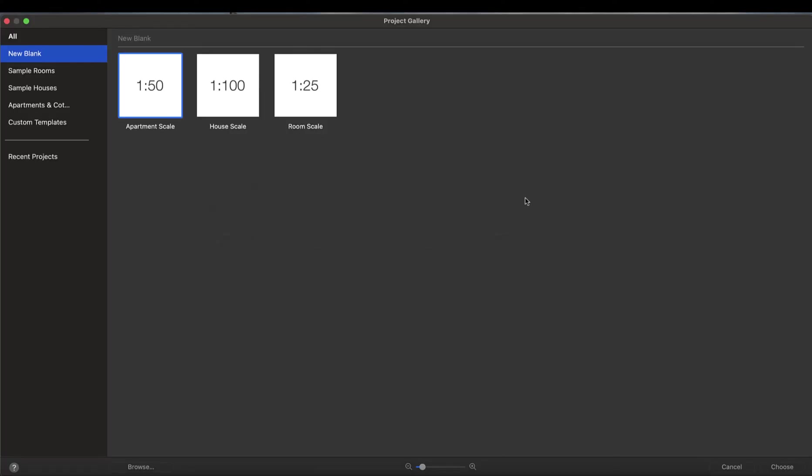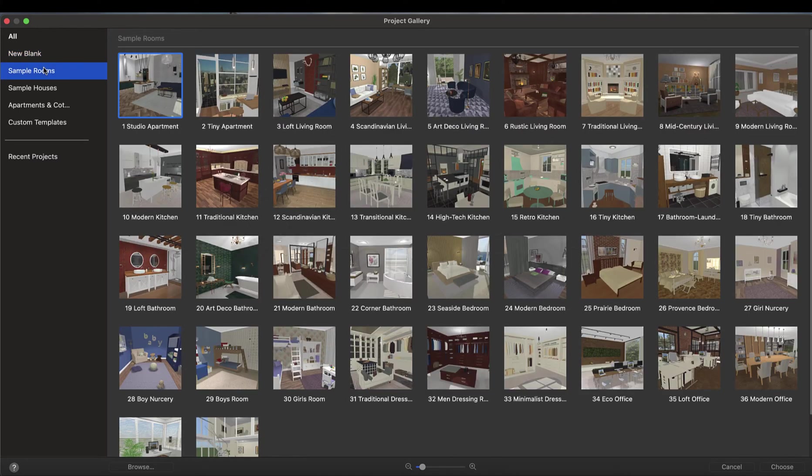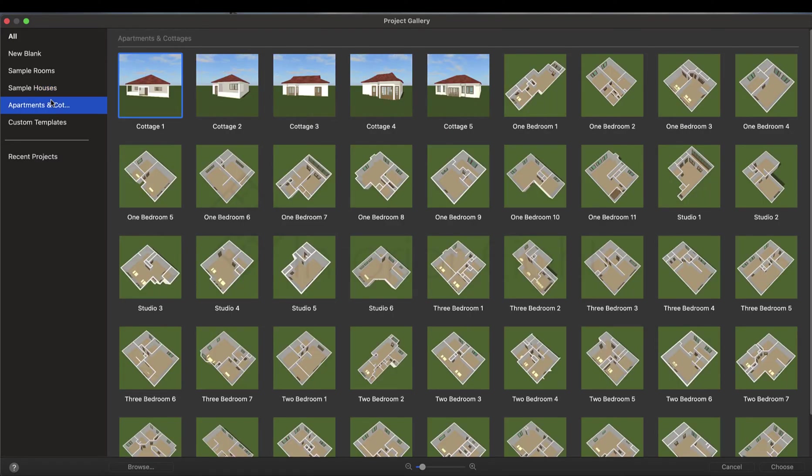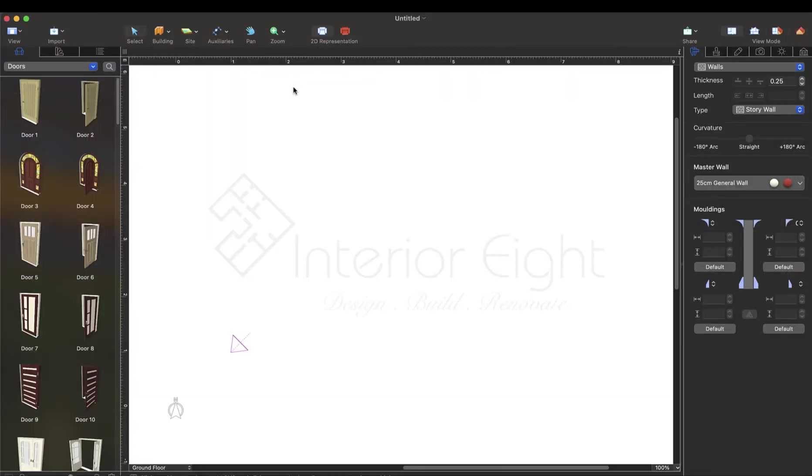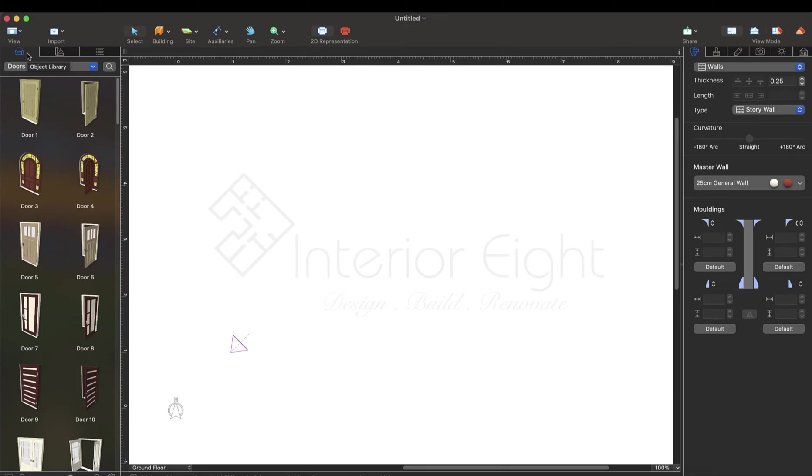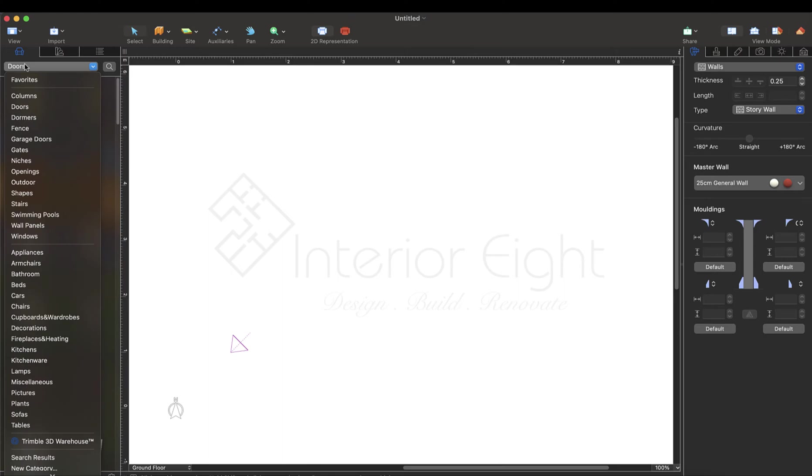Okay guys, when you open Live Home 3D Pro, you will have a screen with some blank templates, sample rooms, sample houses, and apartments. We will select blank templates. Now we will draw a room, so we will select room scale, double click, and we will go to the working screen. We have some options on the right and left. We will talk about the first option which is object library. Object library has doors, windows, beds, sofas, chairs and many objects available.